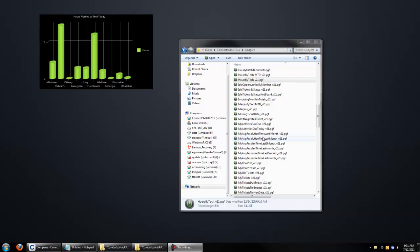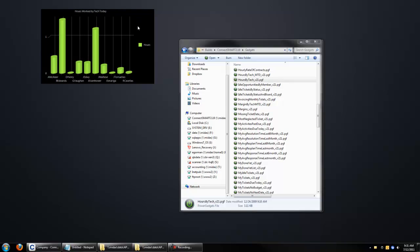A few of you have asked how to get a gadget customized using the existing ones that we have. For example, this Hours Worked by Tech gadget - you want to filter this list so it doesn't show the whole production team, just a couple people in a certain department like application development. So here's the way to do that.